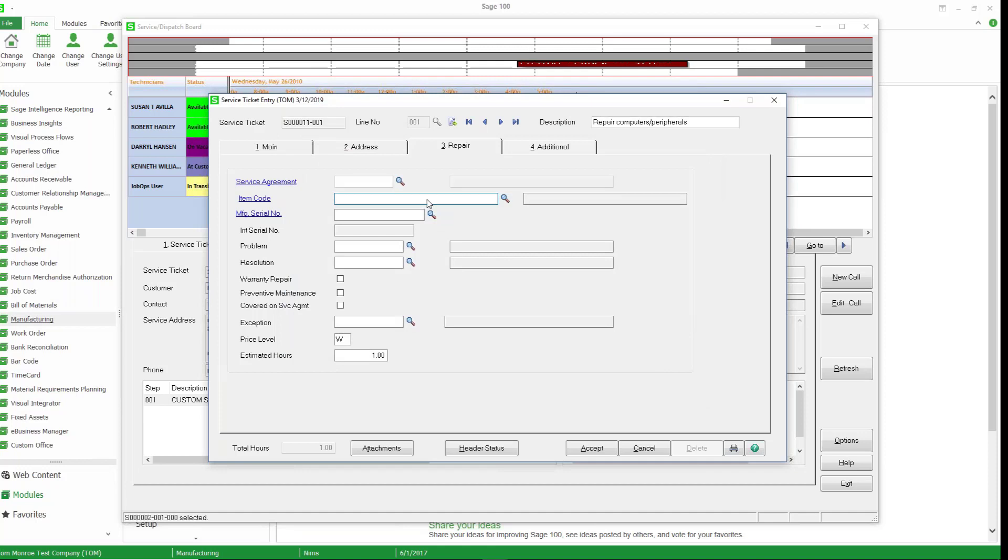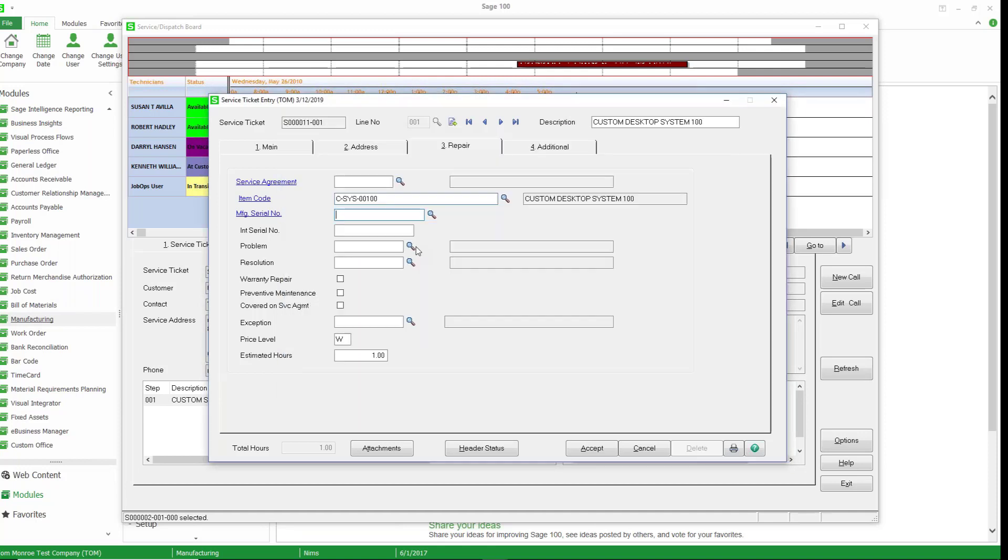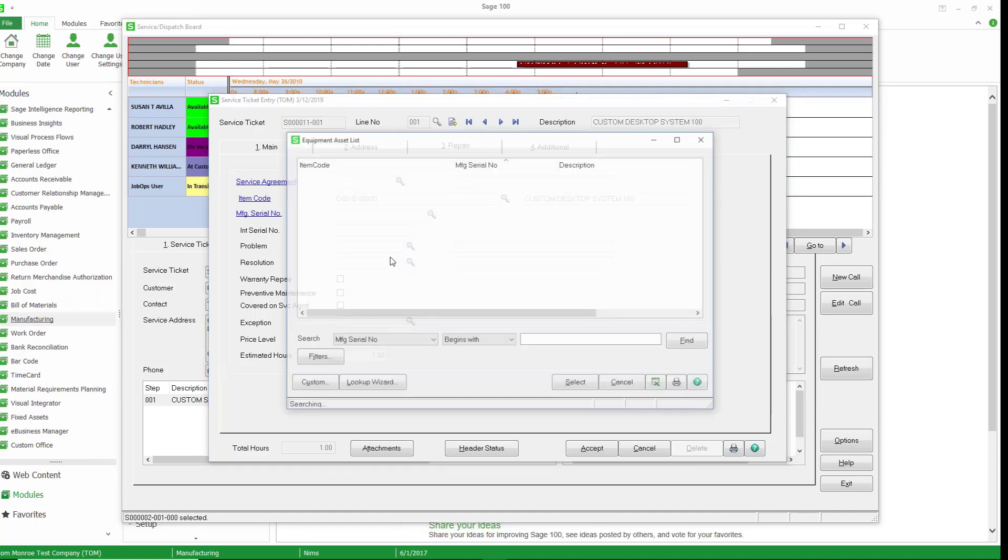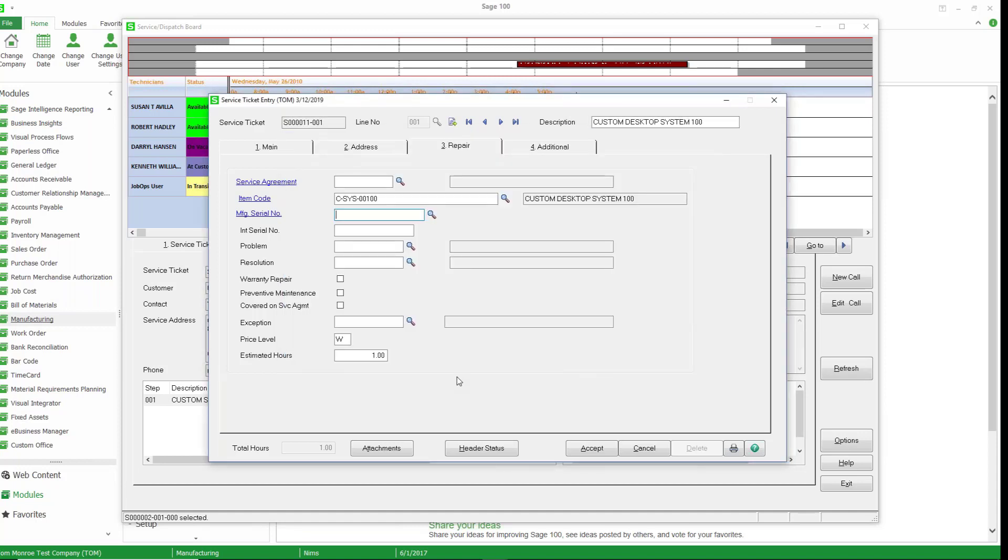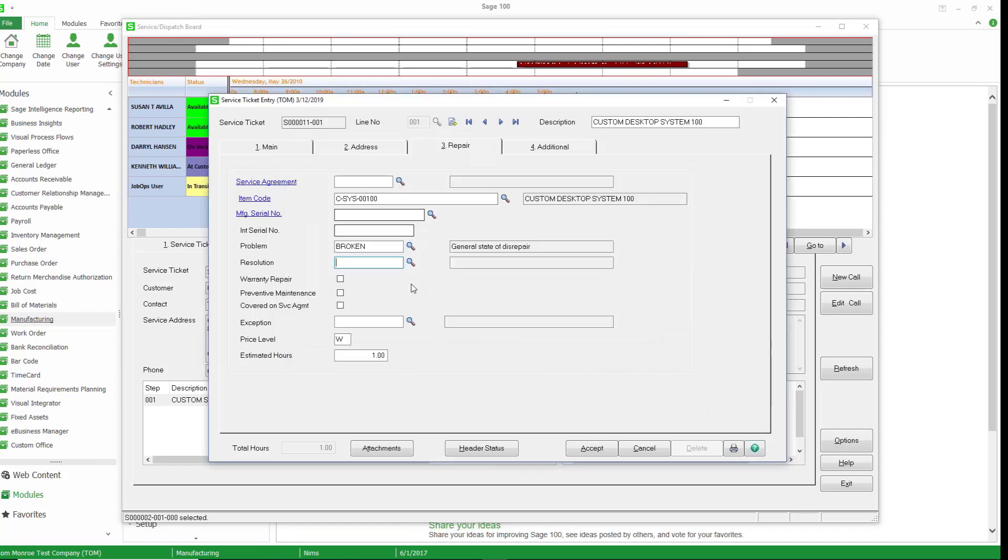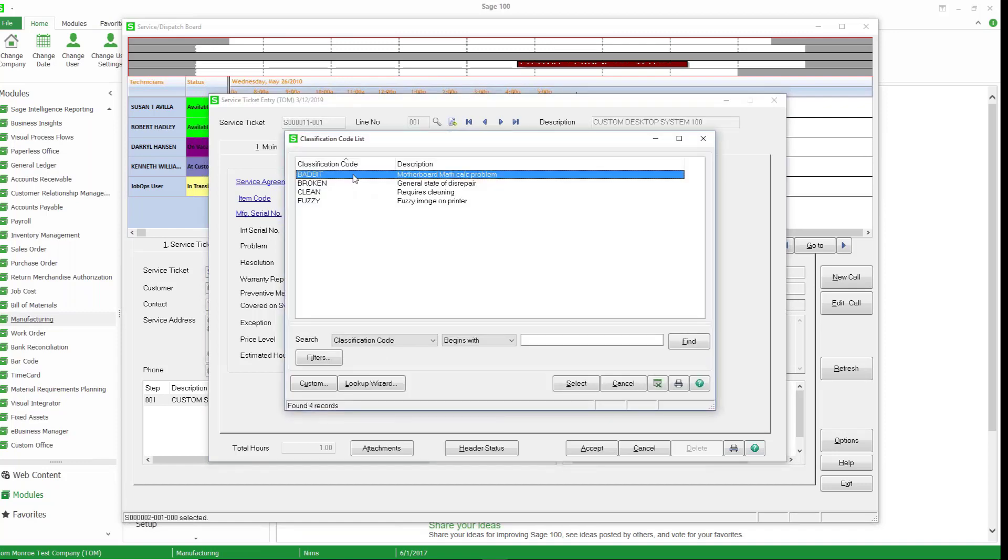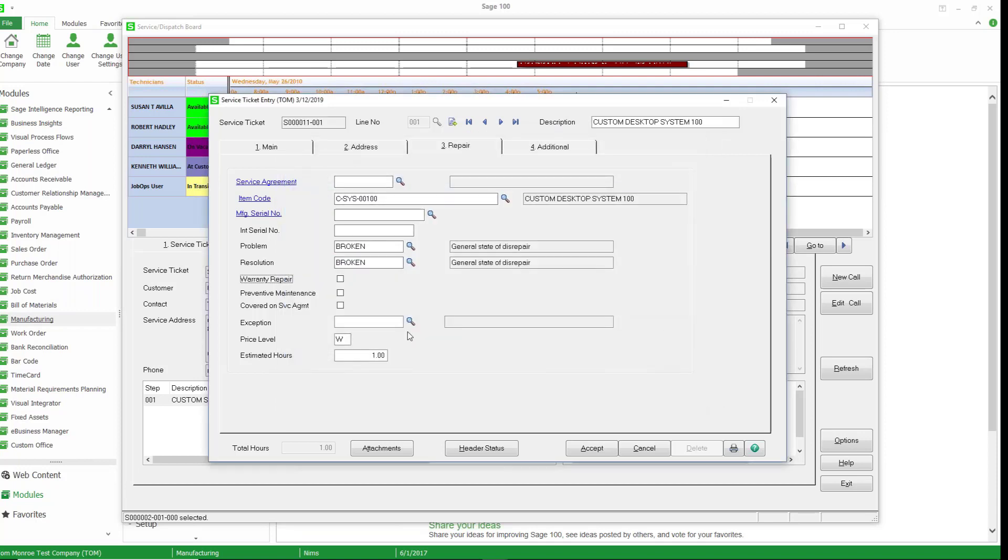If we have an item code as part of the service agreement, we can select that. Now if they don't have a service agreement associated with an item code, we can still select the item code. And if there's a manufacturer serial number, we can select that as well. We can put in codes on what the problem is. So let's just say general state of disrepair. And our solution is to fix that, all of this information. And then we can accept that.